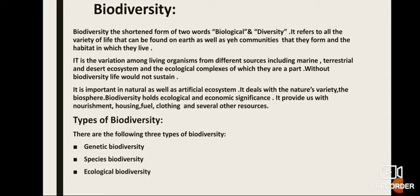The next topic of the presentation is biodiversity. Biodiversity is the shortened form of two words: biological and diversity. It refers to all the variety of life that can be found on earth, as well as the communities that they form and the habitats in which they live. It is a variation among living organisms from different sources including marine, terrestrial, and desert ecosystems. Without biodiversity, life would not sustain.